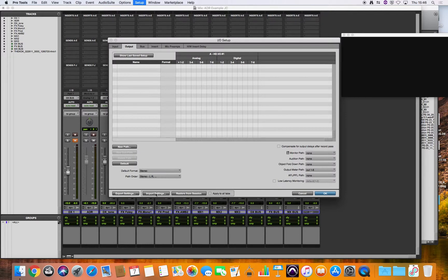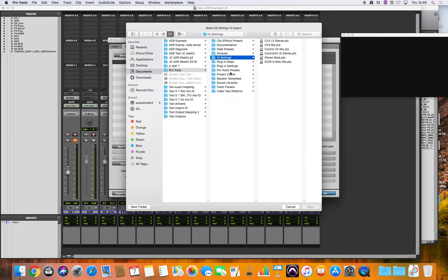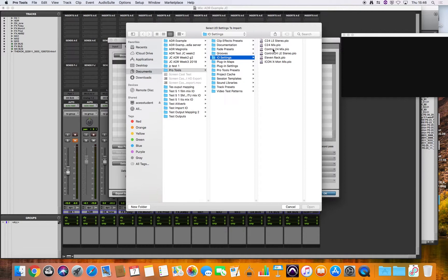And now if you go to import settings, but firstly make sure that apply to all tabs is not ticked because all we want to do is apply these settings to the output tab. So go to import settings and it should default to the correct folder. And in here we've got some options. The one you want to choose is control 24 mix.